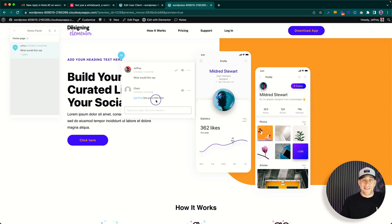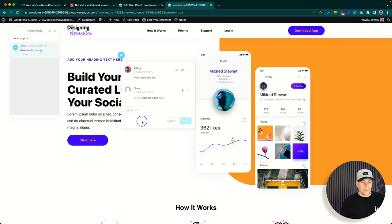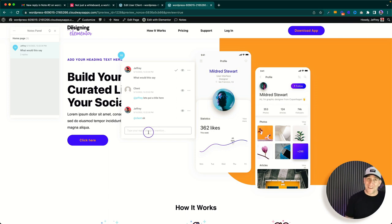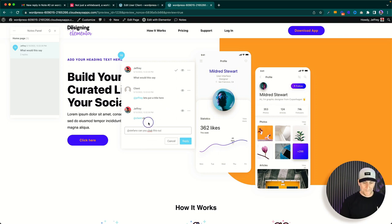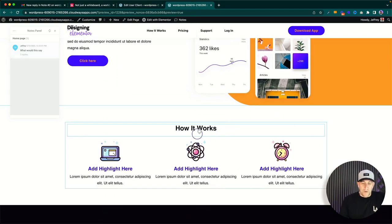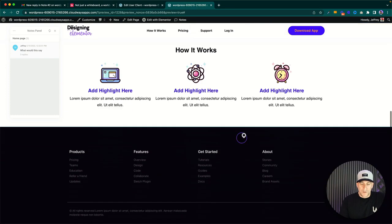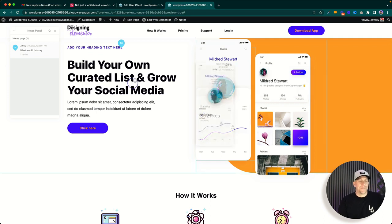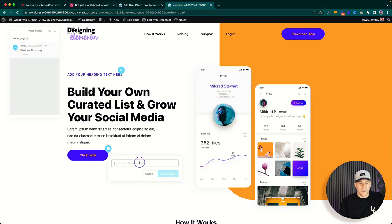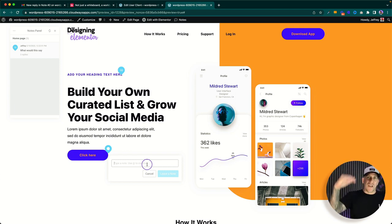If we go back to the front end, everything happens in real time — I didn't even refresh the page. I can go ahead and message back to the client, reply to a team member as well. Let me reach out to one of my developers, Stefano. You can do this on any part of the website — the menu, the footer, anywhere. You could click and say 'can we change the image here,' 'what title will we put here,' 'could we change the color here.'